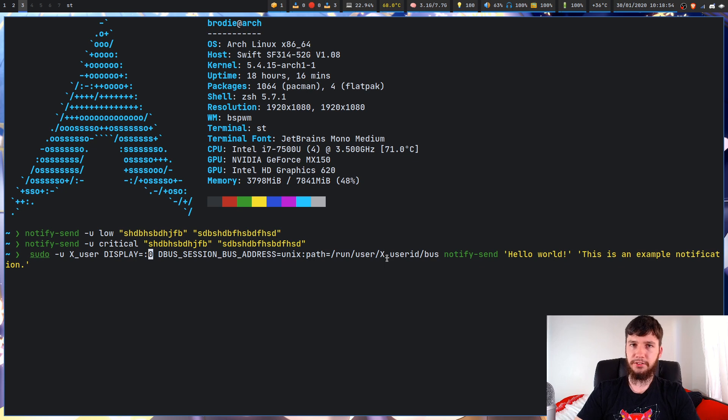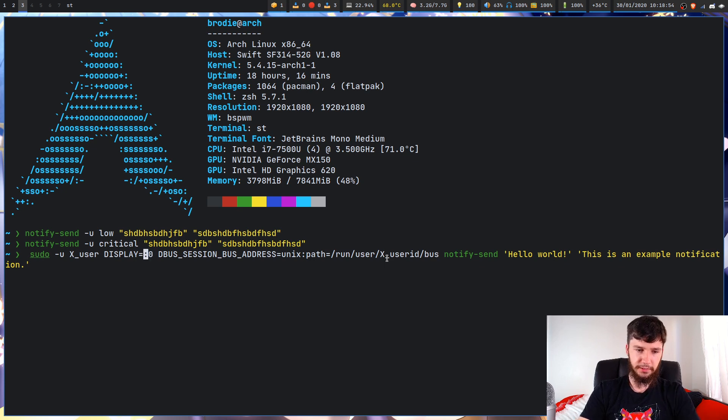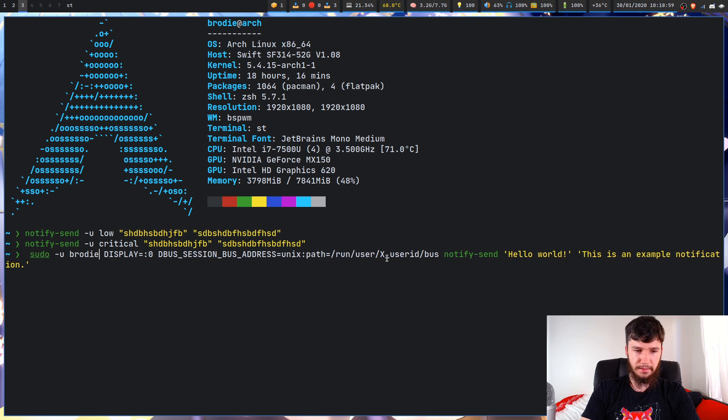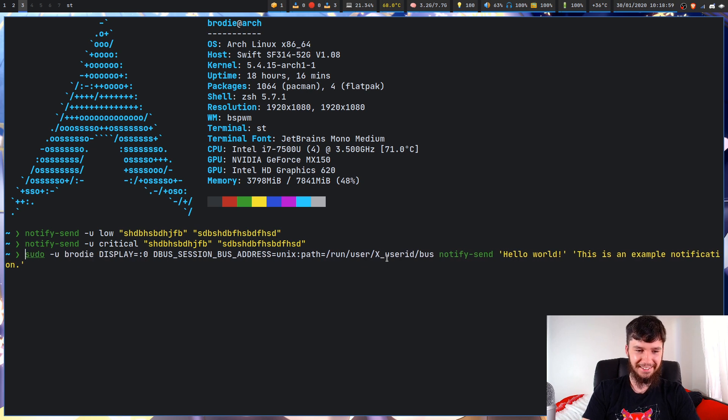So the name of my user right now is Brody, so if I just change this over. I haven't actually tried this off camera, but we'll see if this will work. I should have probably tested this.